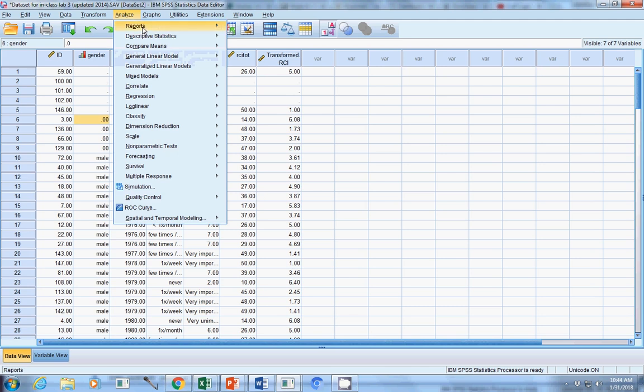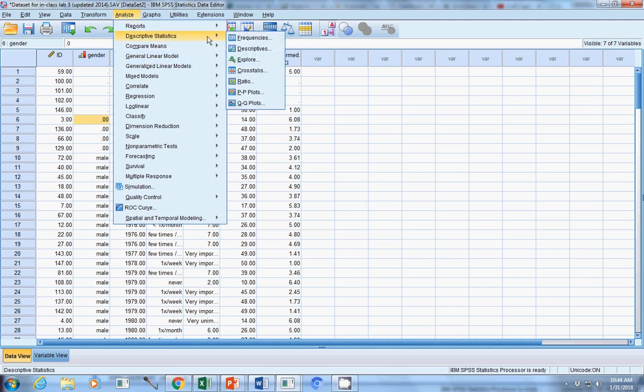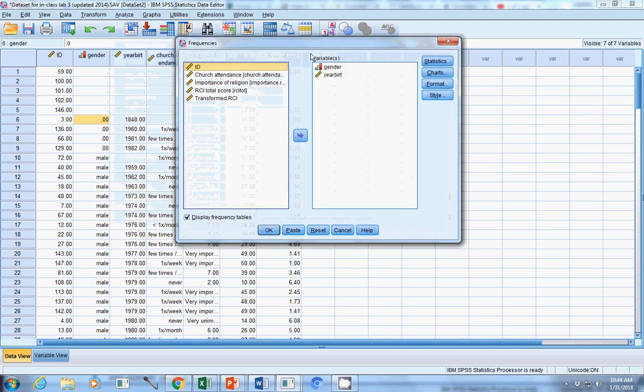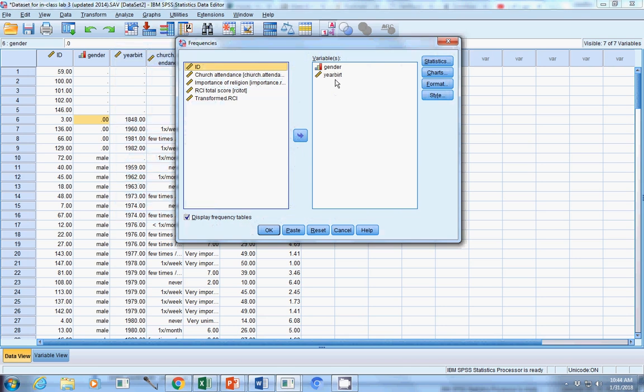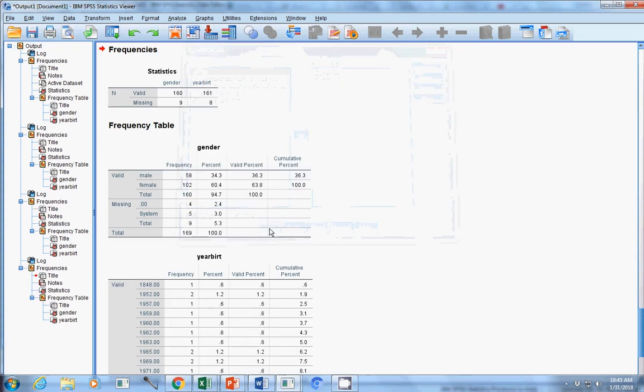Another way that you can figure out missing data is to run frequency tables. So say we want to look at gender and year of birth, and we want to see what kind of missing data we have and what it looks like.